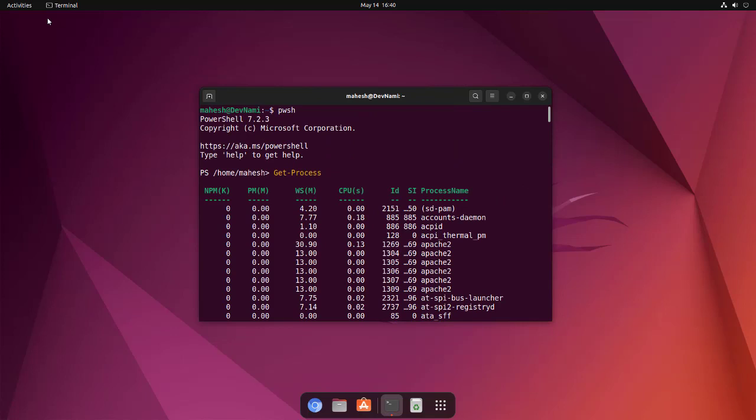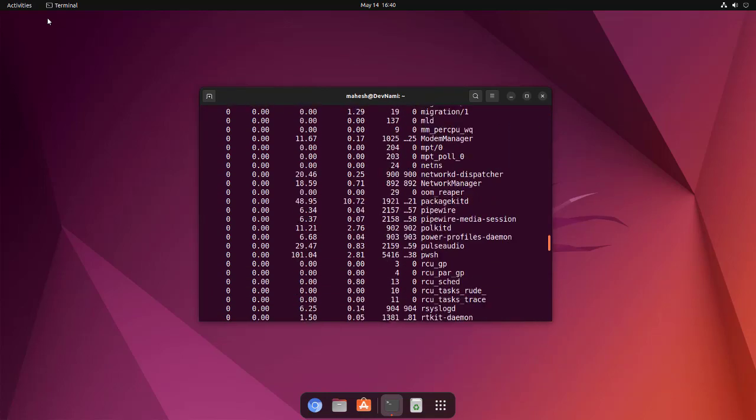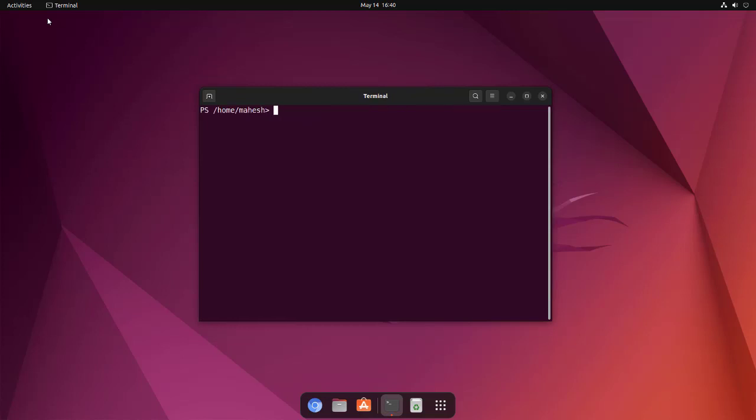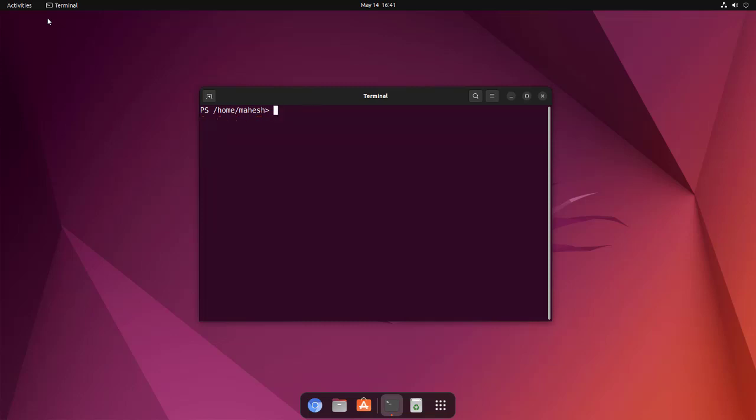It will have its own table and process name at the end. You can see this is a pretty big list. You can use clear and it should take you to the prompt. Now you can also try out another command like Get-Service and here you see it's not recognized, so some of the commands may not be working. Let's try another one.